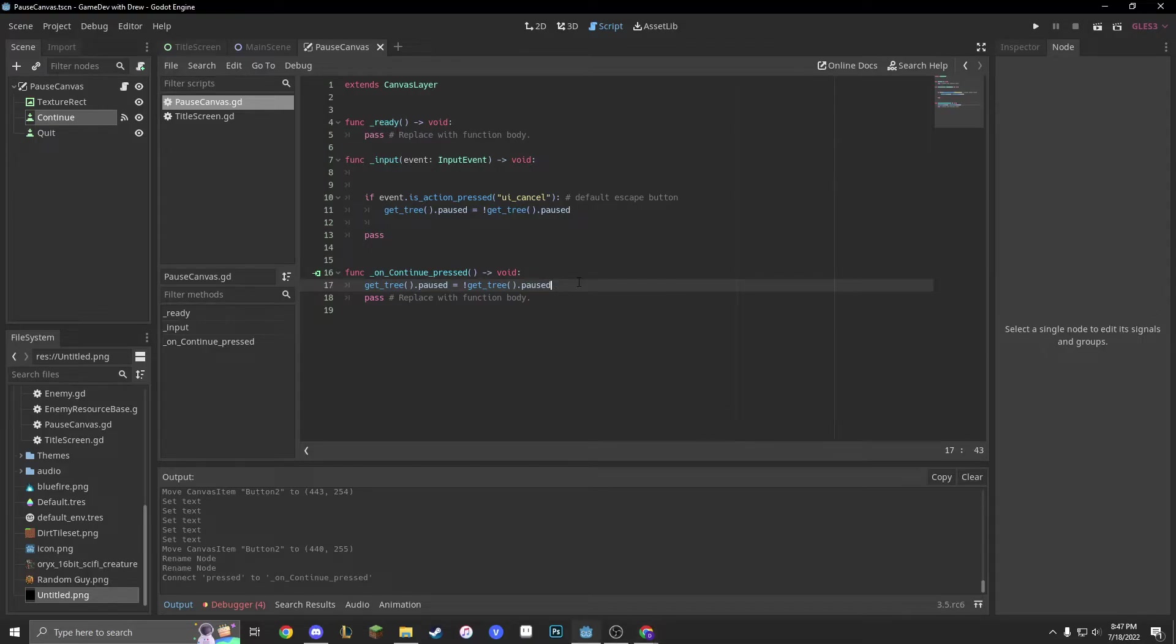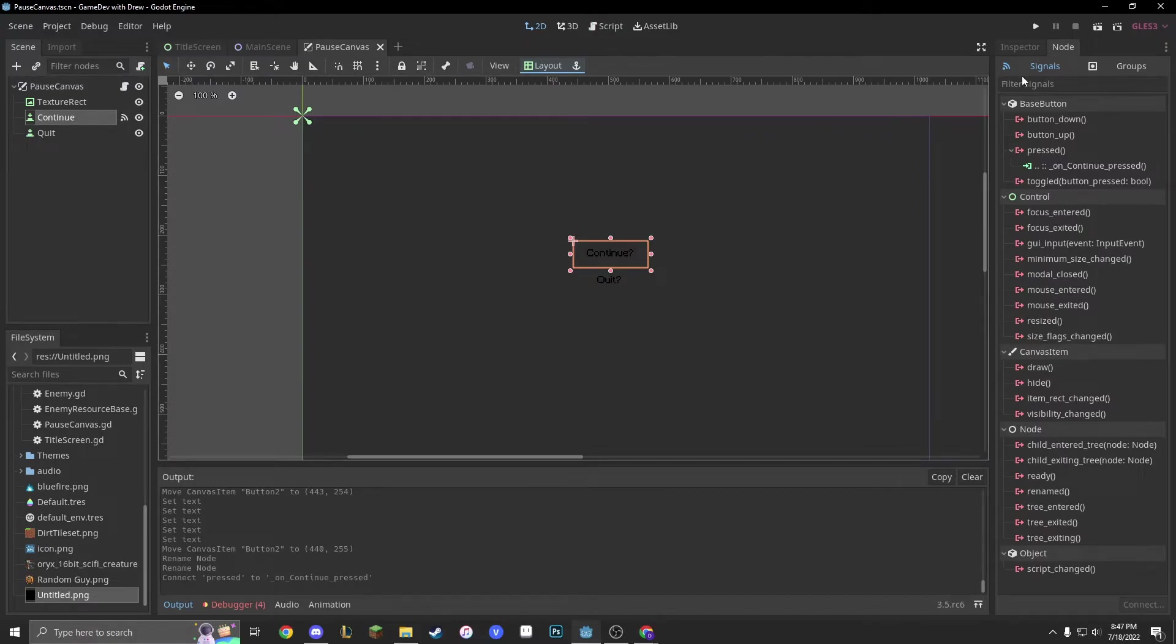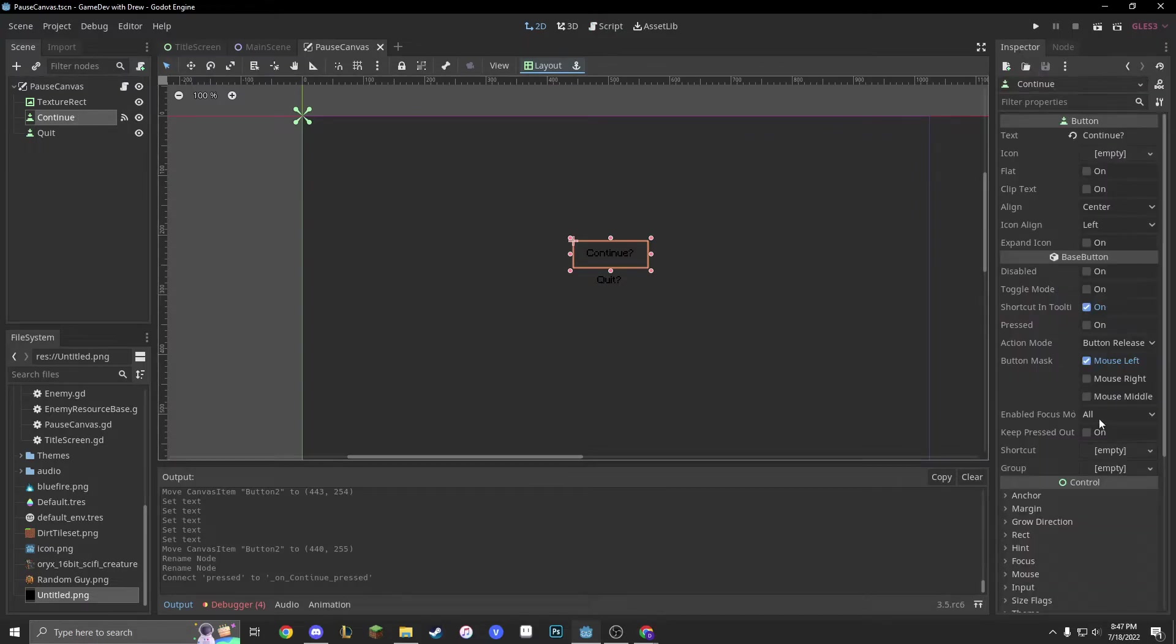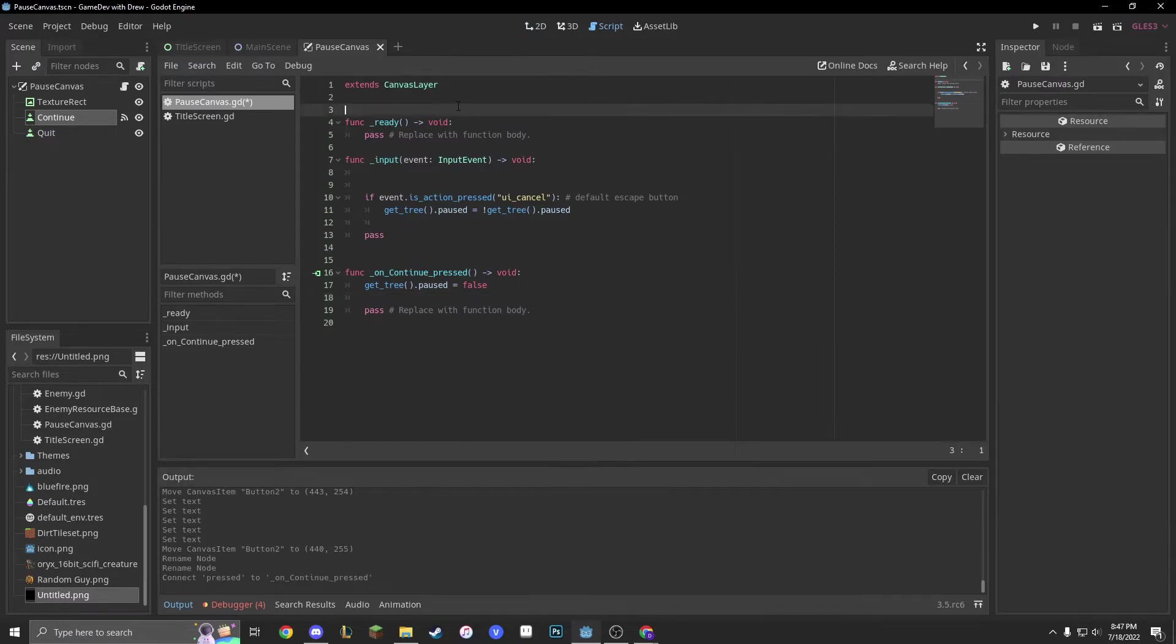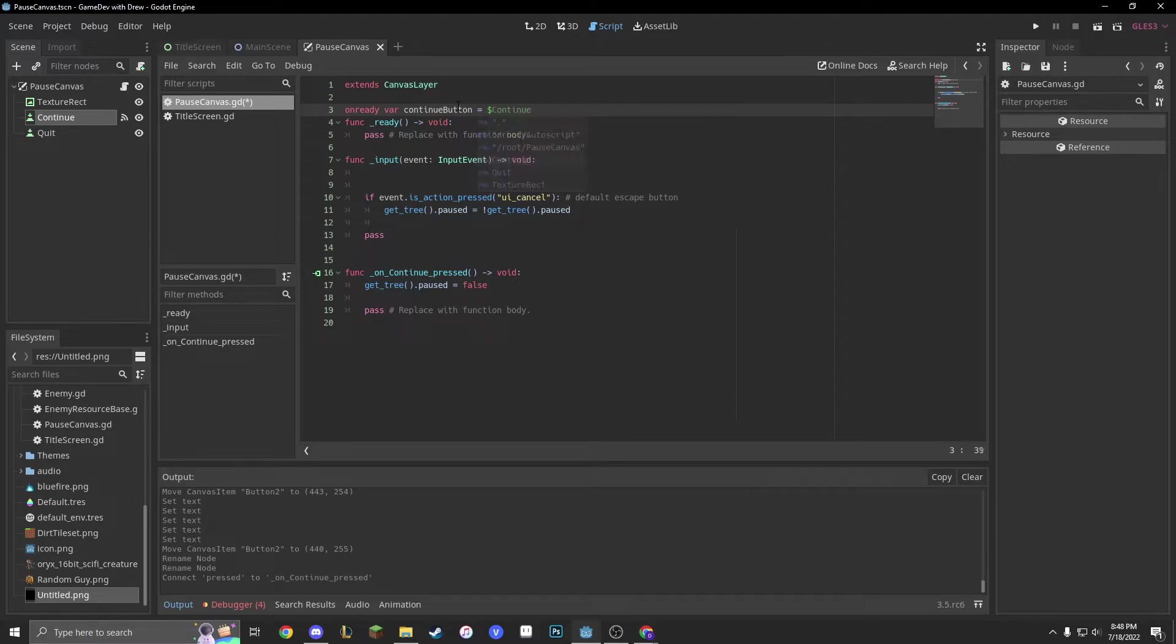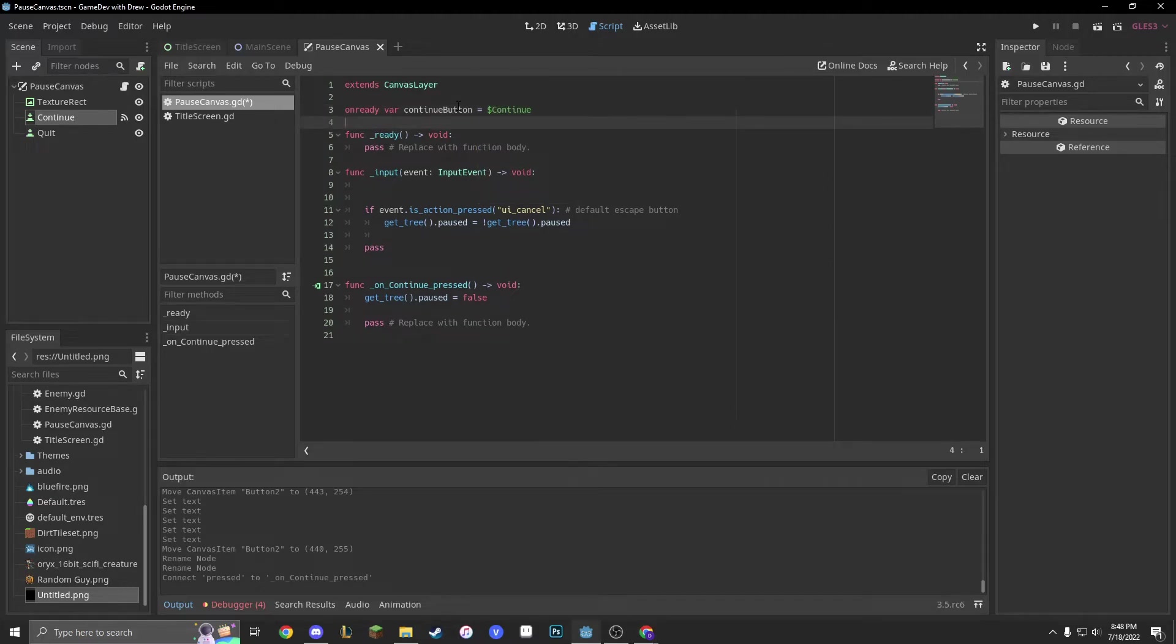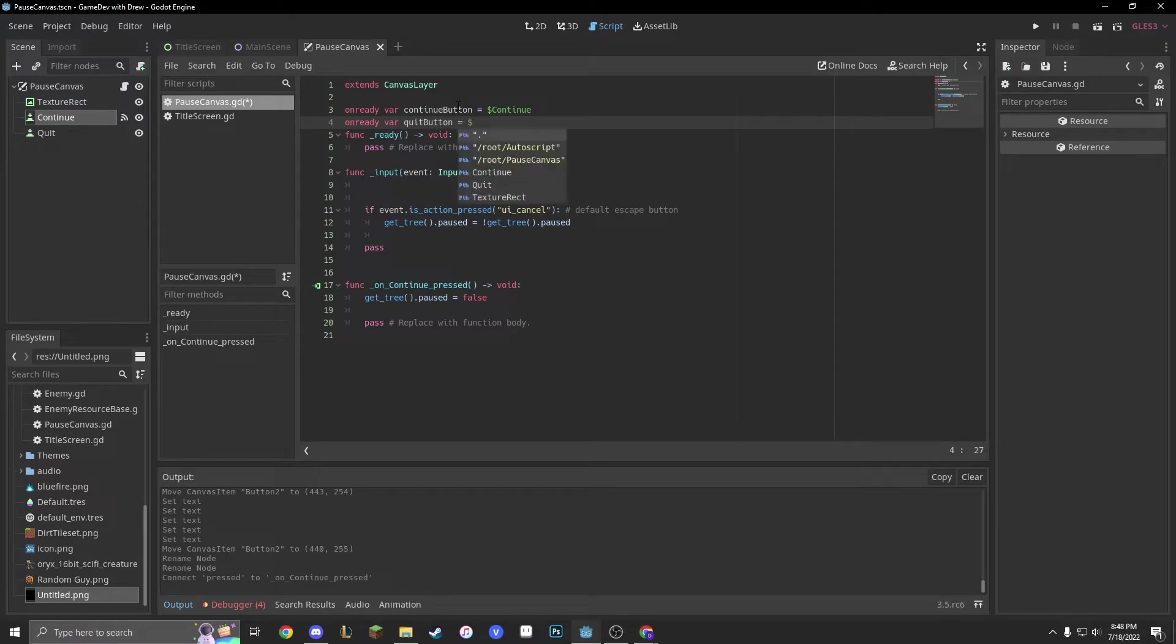You're also going to set it to be visible. Or, actually, you can just do false. And then, we're going to go into our visibility, and we'll just make an on ready var. Continue equals continue button equals dollar sign continue. And we'll also make an on ready var quit button equals dollar sign quit.